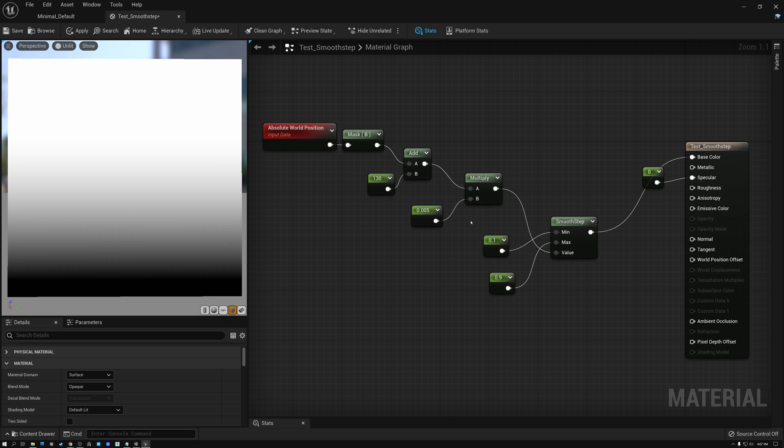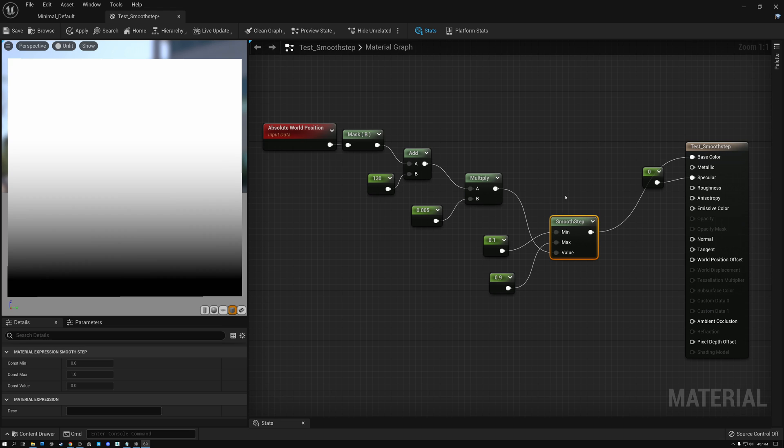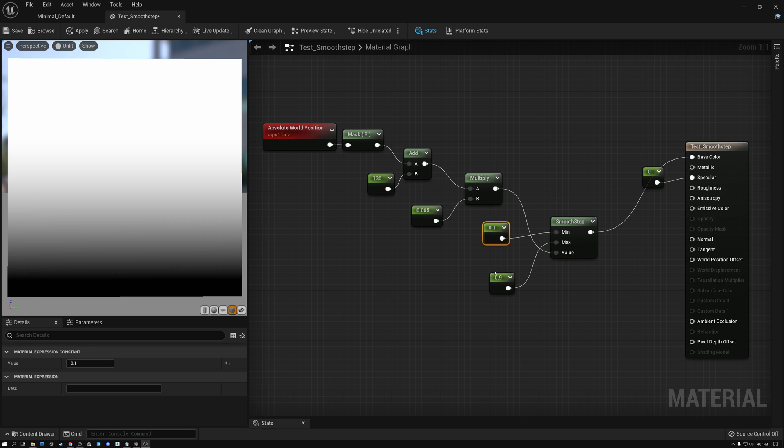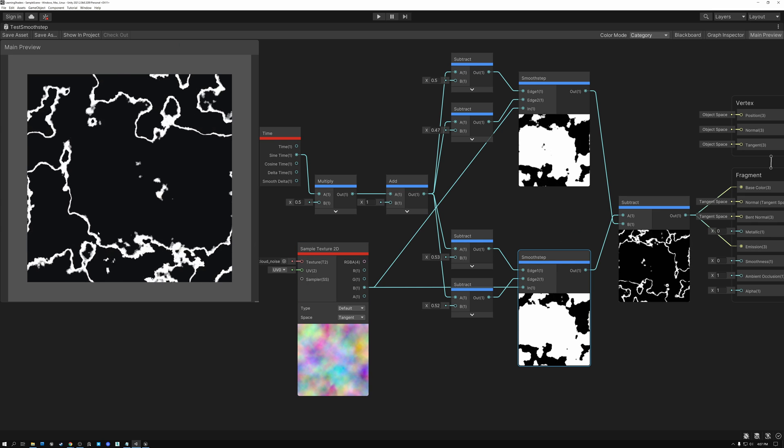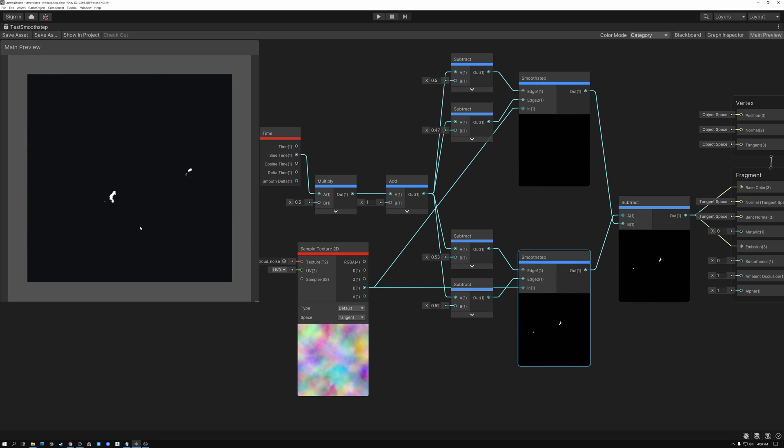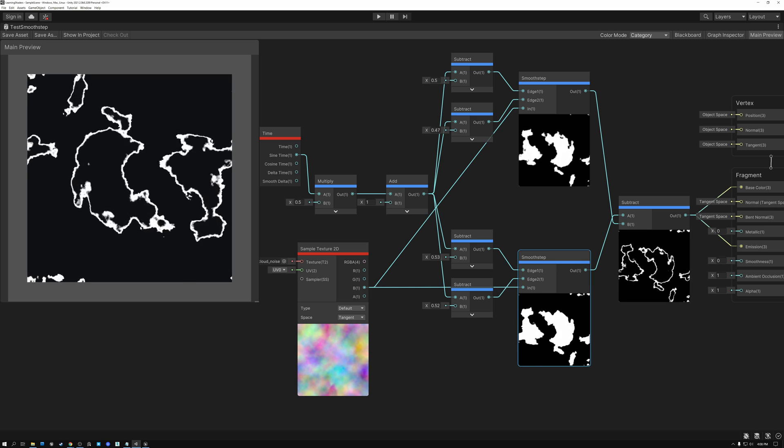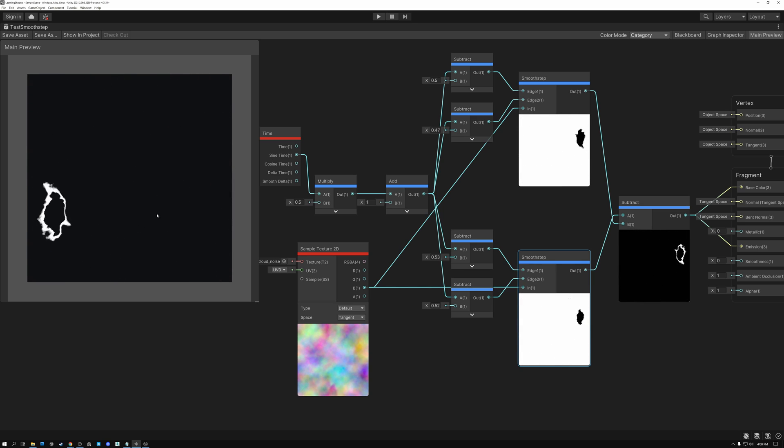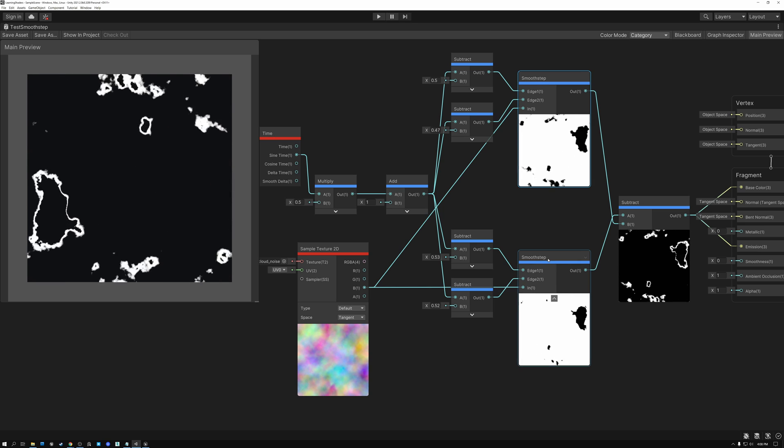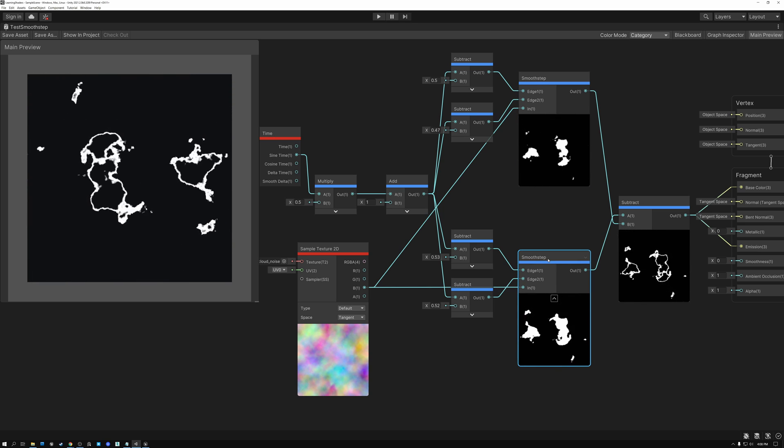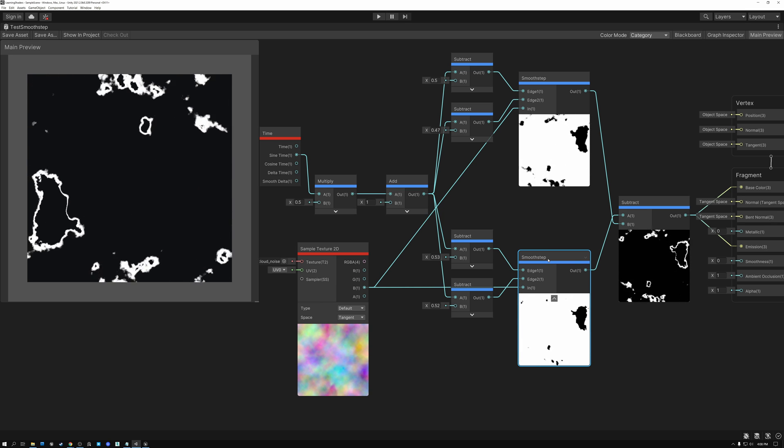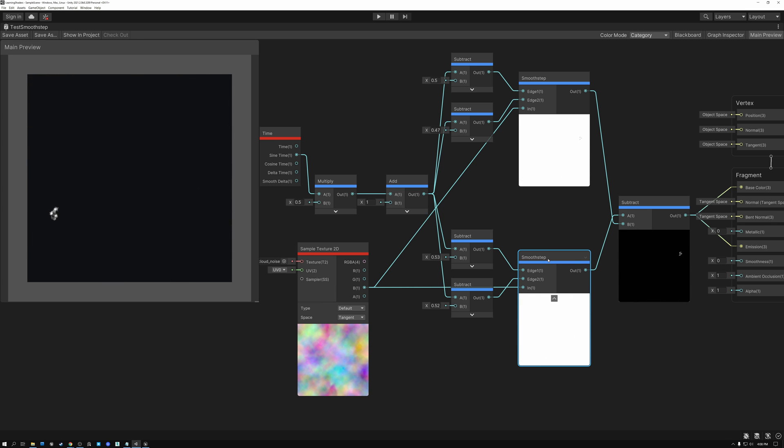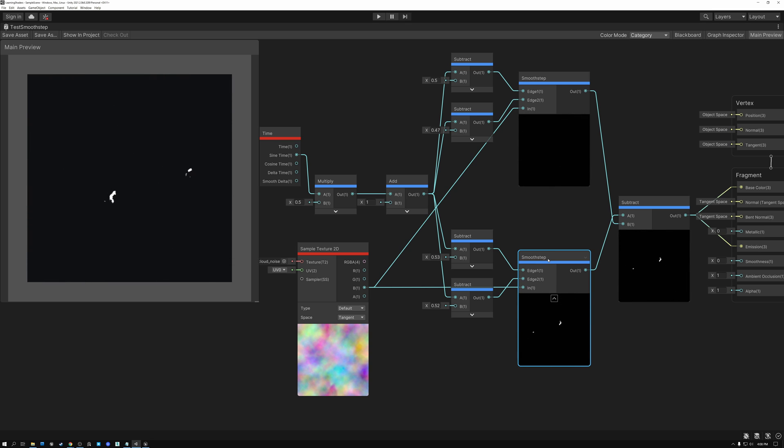All right. So as a review, we looked at our smooth step node today. And what we found out is that smooth step is really good for turning things on and off and controlling the range where that happens because we have these minimum and maximum values. So in Unreal, we took a look at this height example. And then in Unity, we took a look at this animated dissolve and sizzling example, both using the smooth step operation to turn our values on and off in exactly the right place where we wanted them to happen.